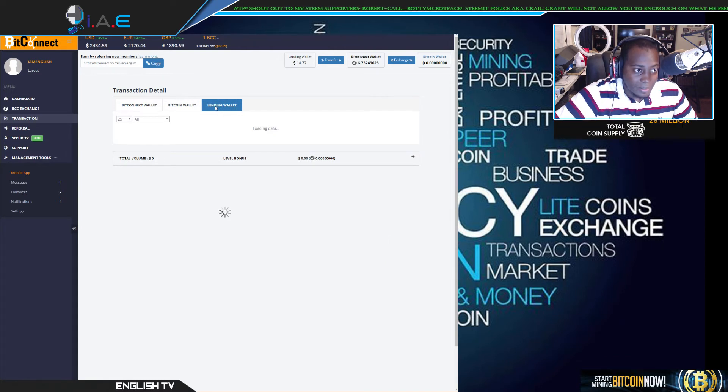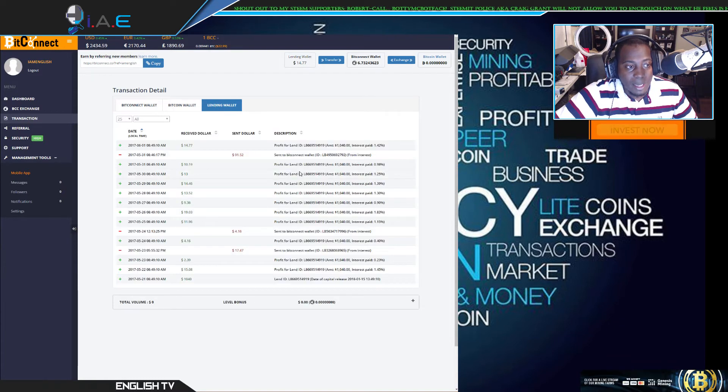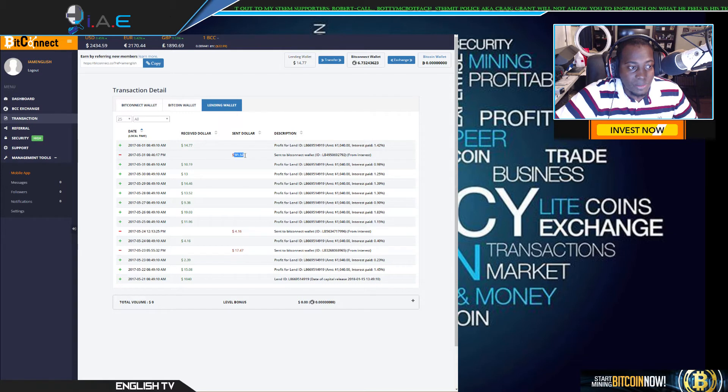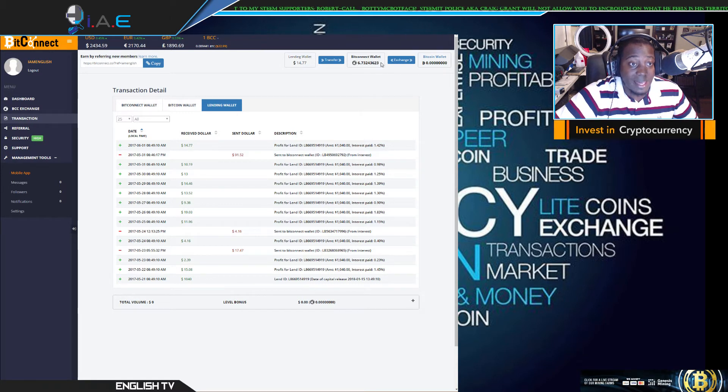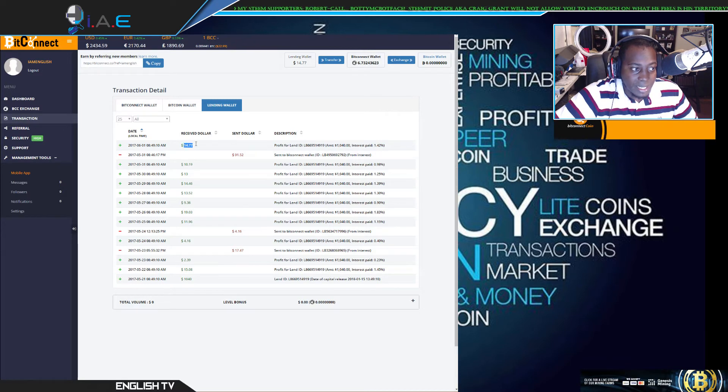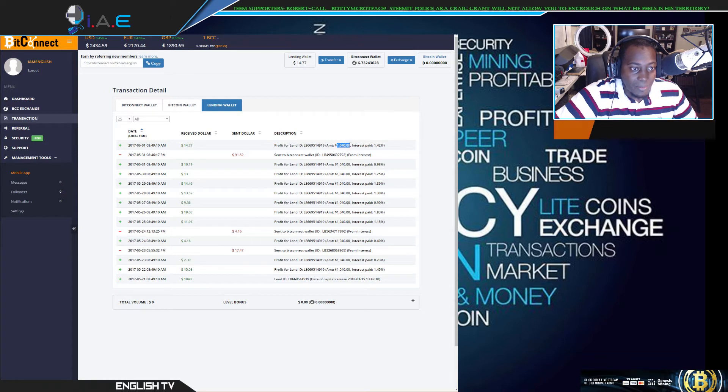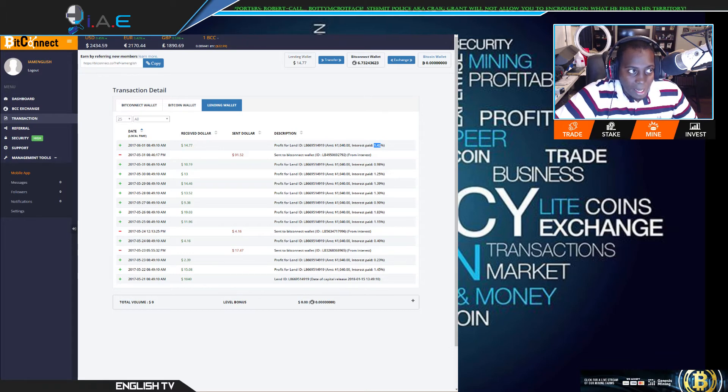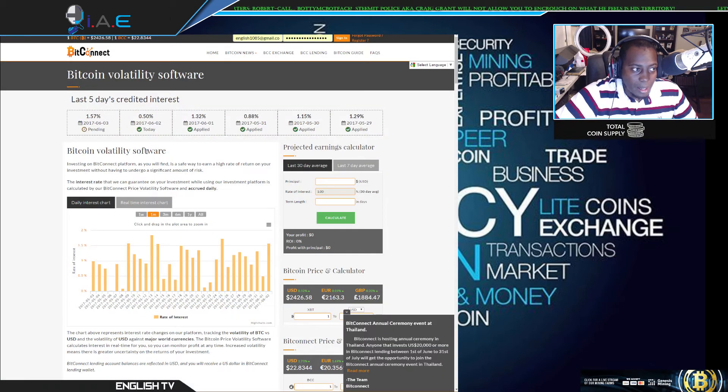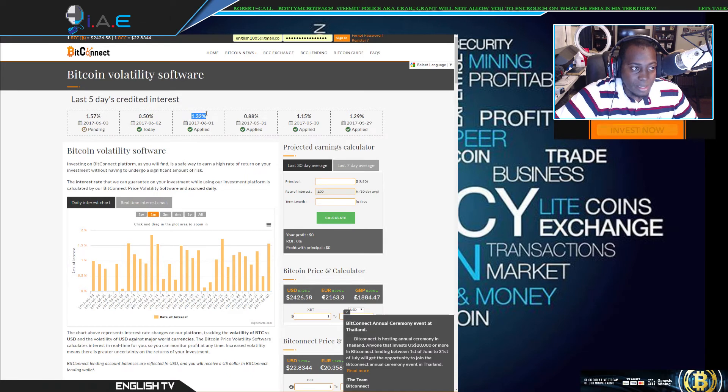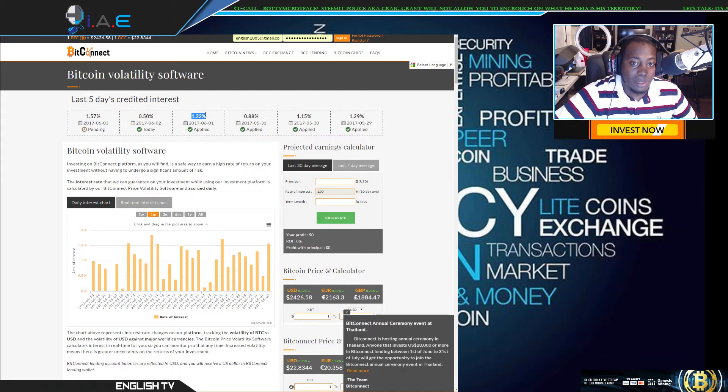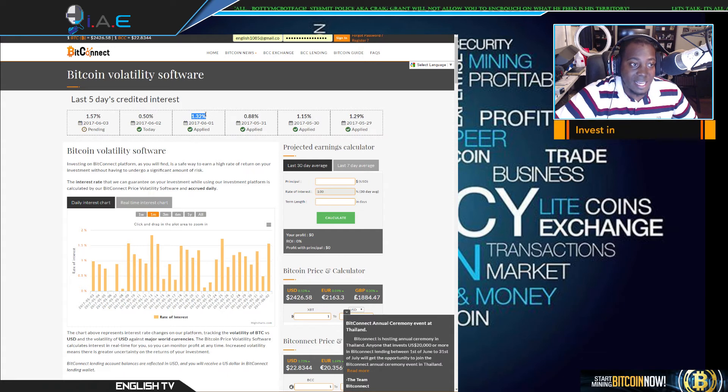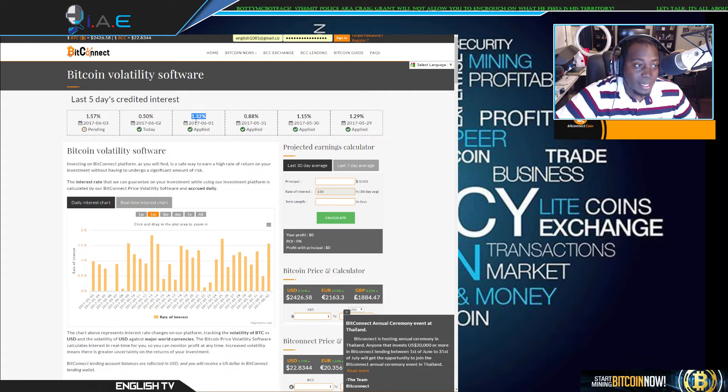And here as well, the lending wallet. Let it load up for a second. As you can see, 91.52 is what I transferred yesterday into BitConnect tokens, which gives me that total there. Today was the payout of $14.77 on our investment of $1,040. Interest paid 1.42 percent. To clarify, today is the first of June and the original percentage amount was 1.32 percent. Now if you loan over $1,010, you get an extra 0.10 percent.